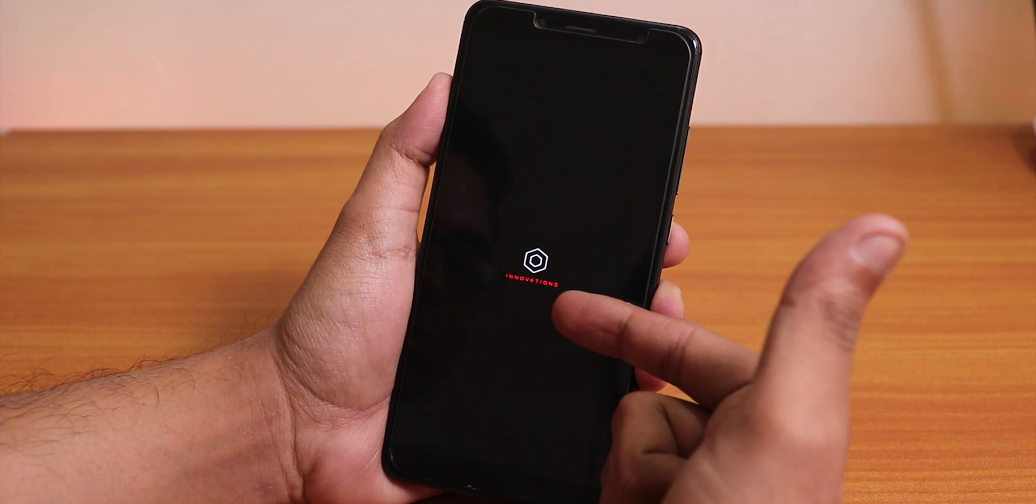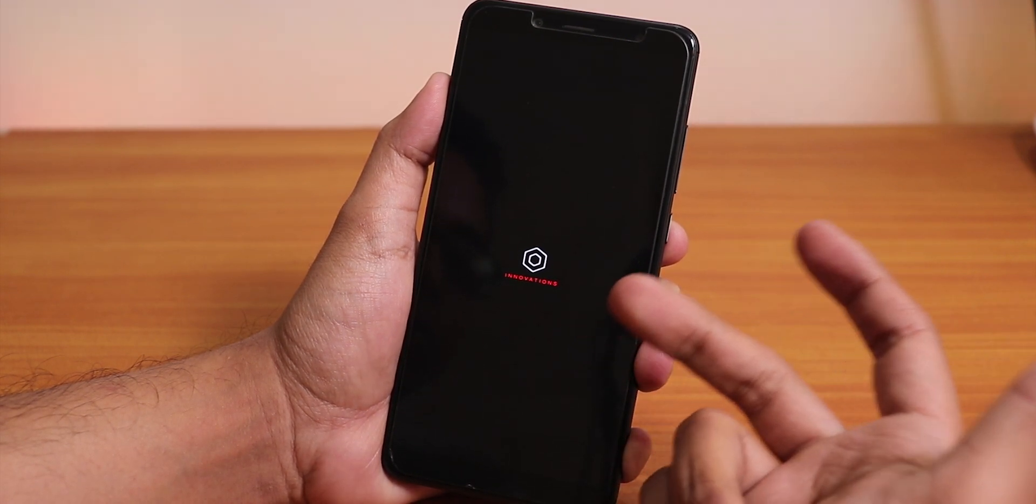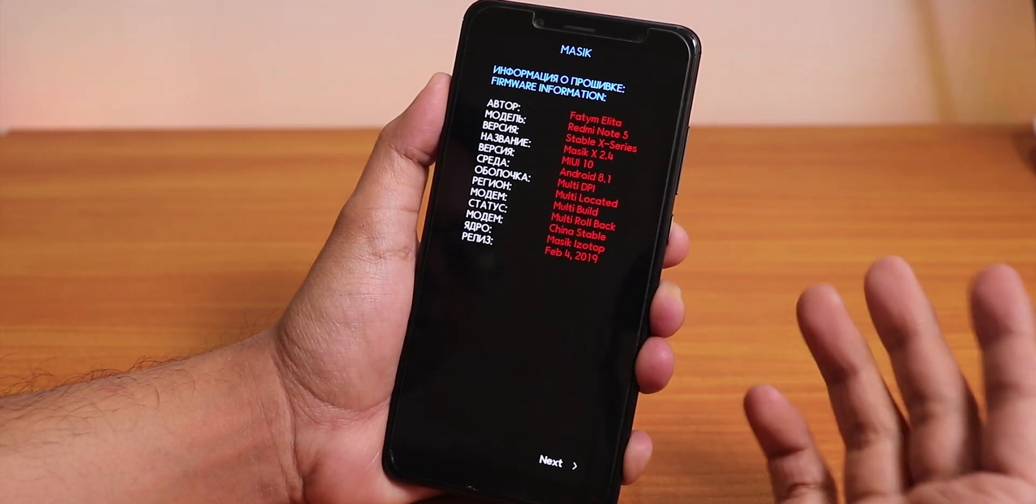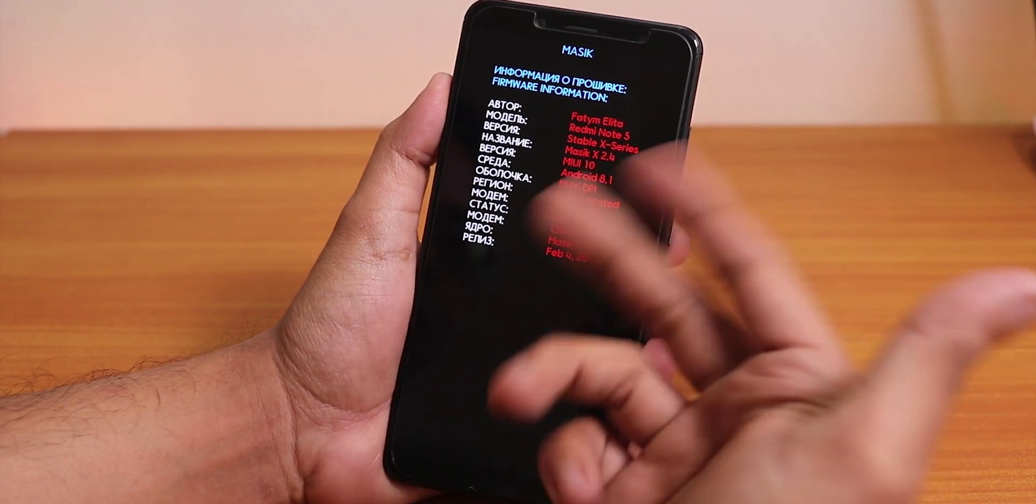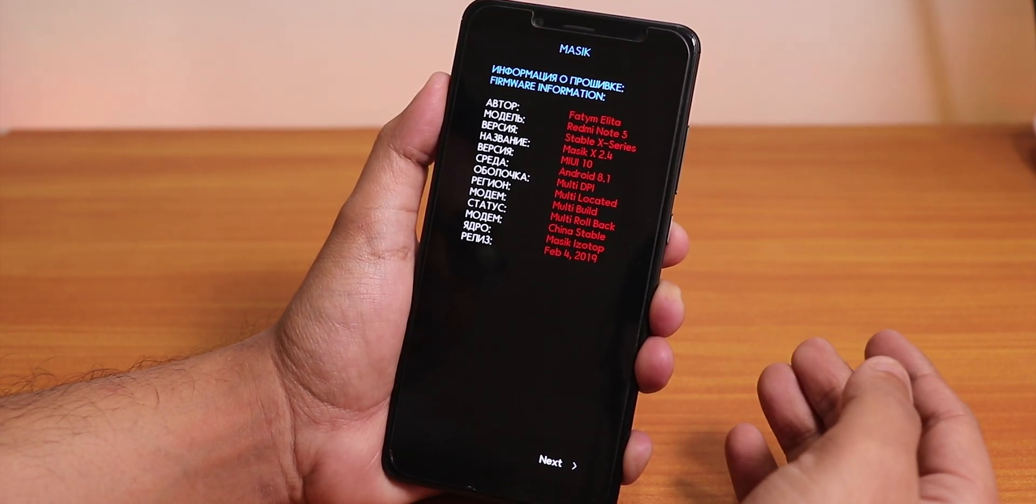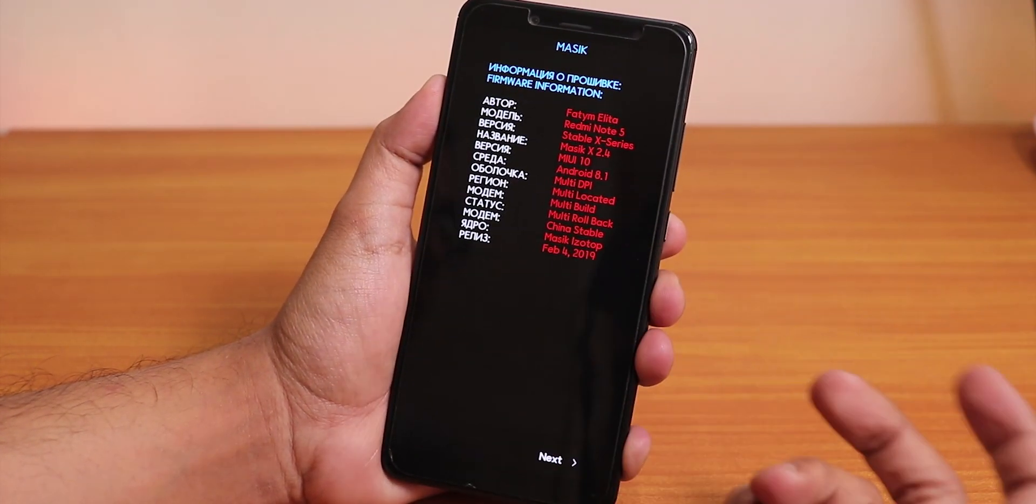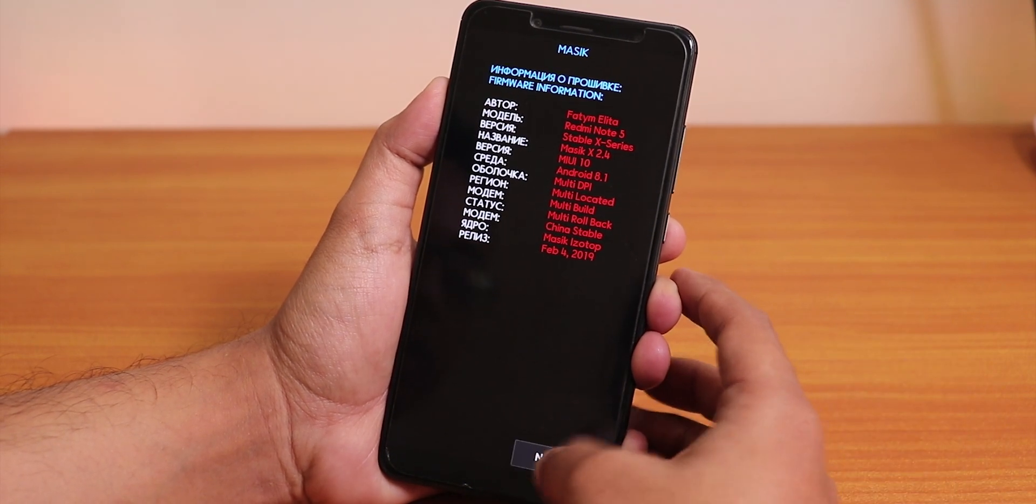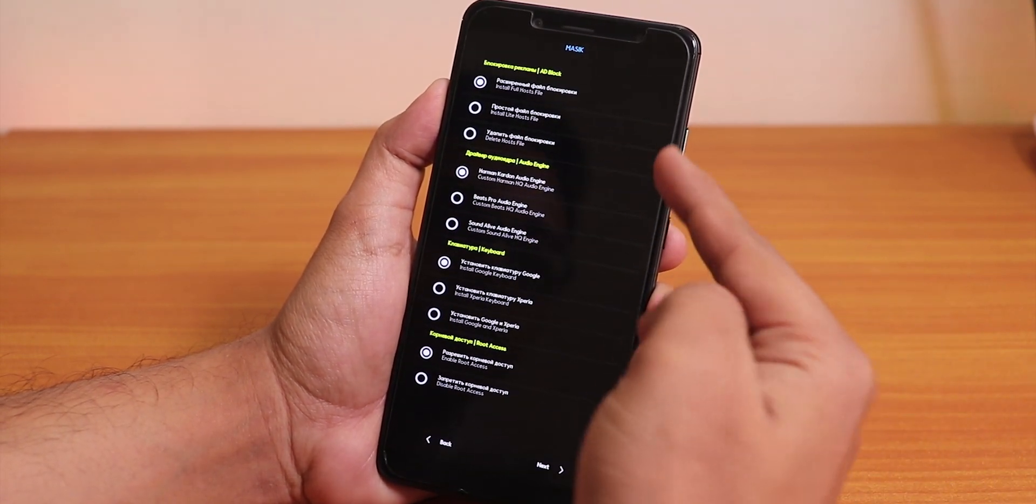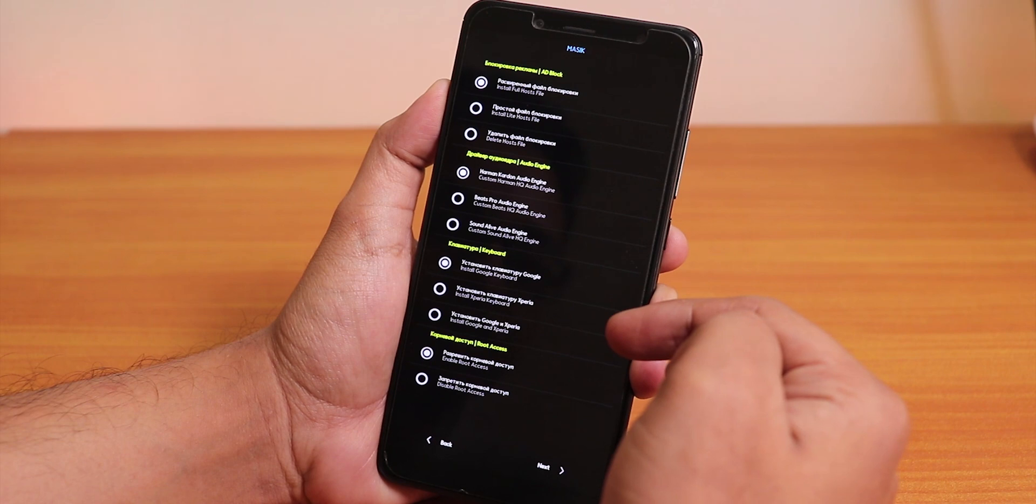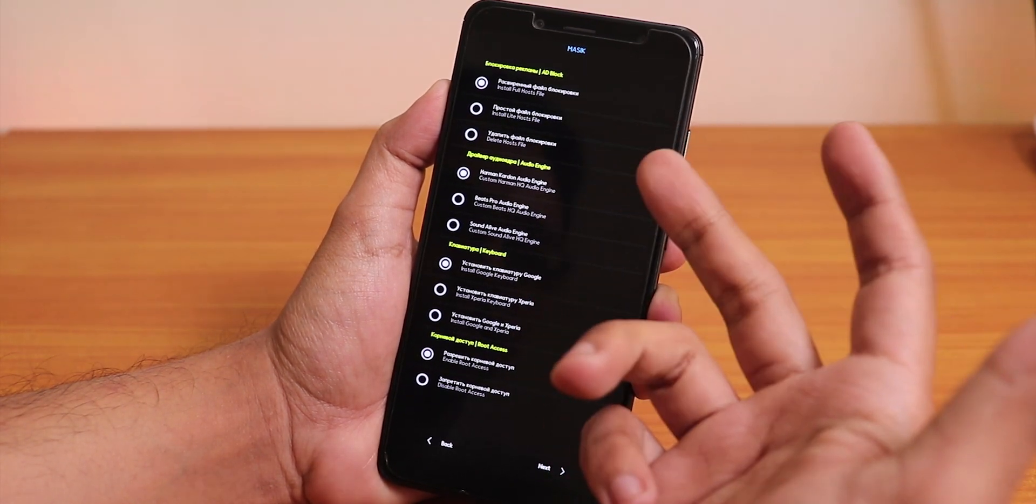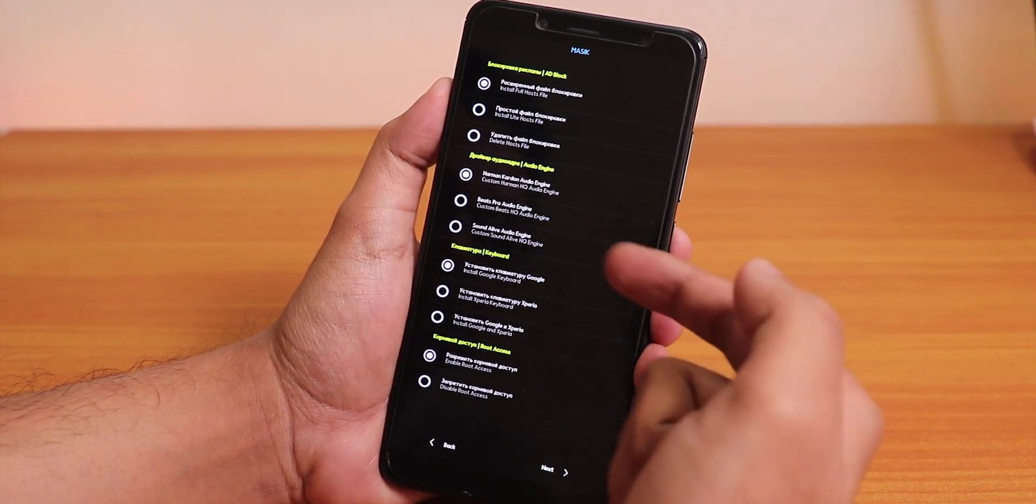Over here it shows the Innovation logo. After you flash it, everything will change and here this is kind of a setup process. You will be redirected into it, so let's just tap on next.